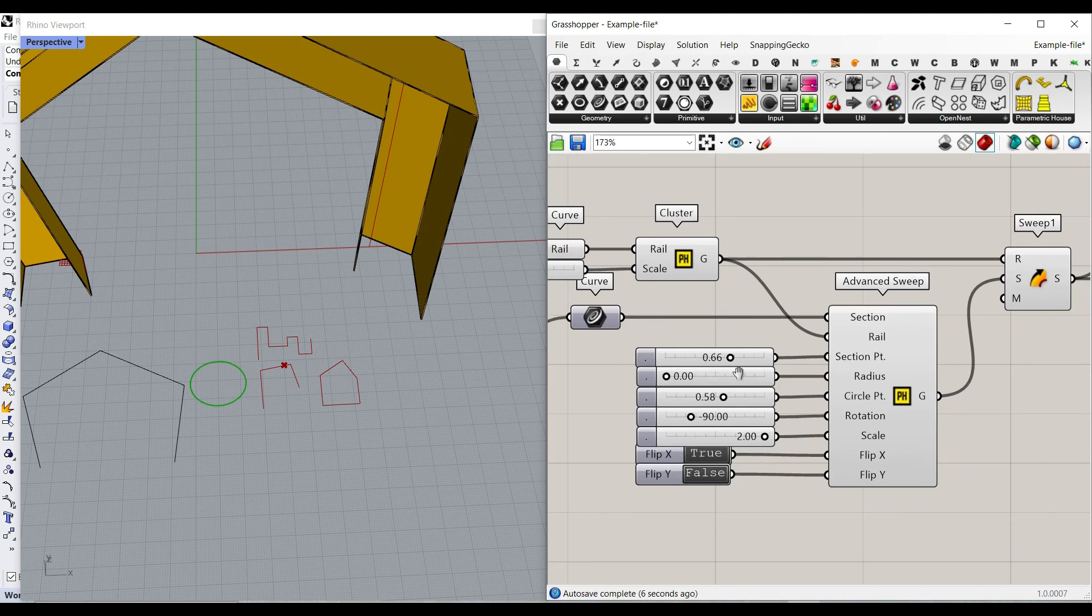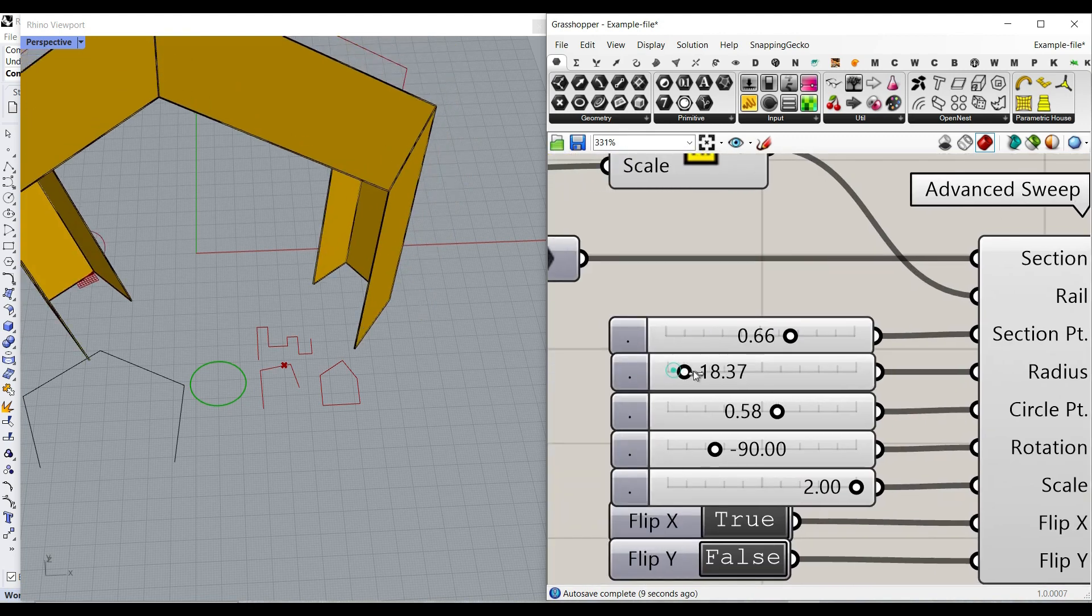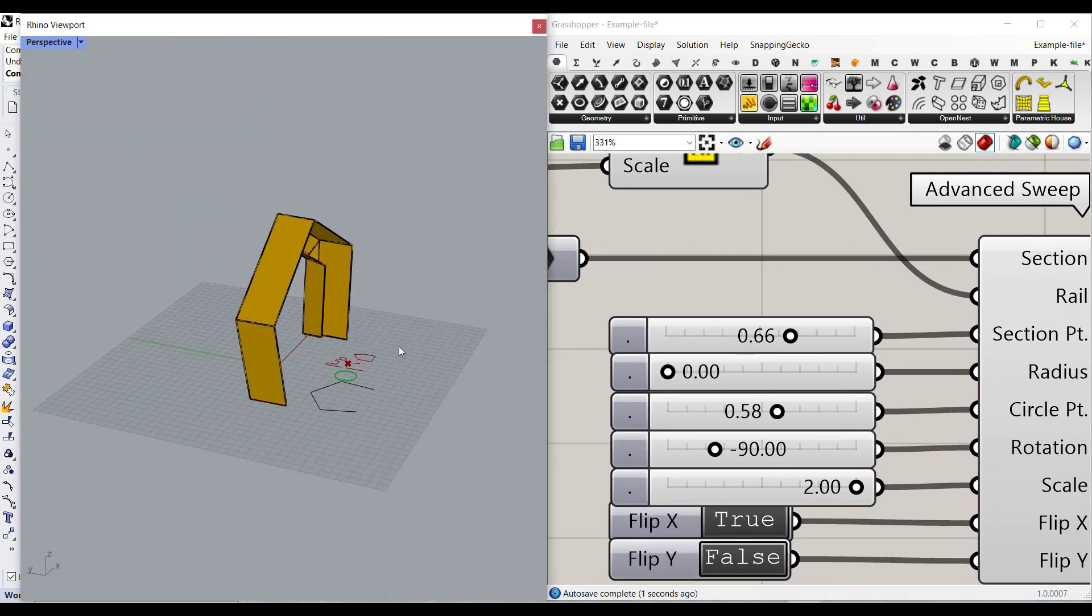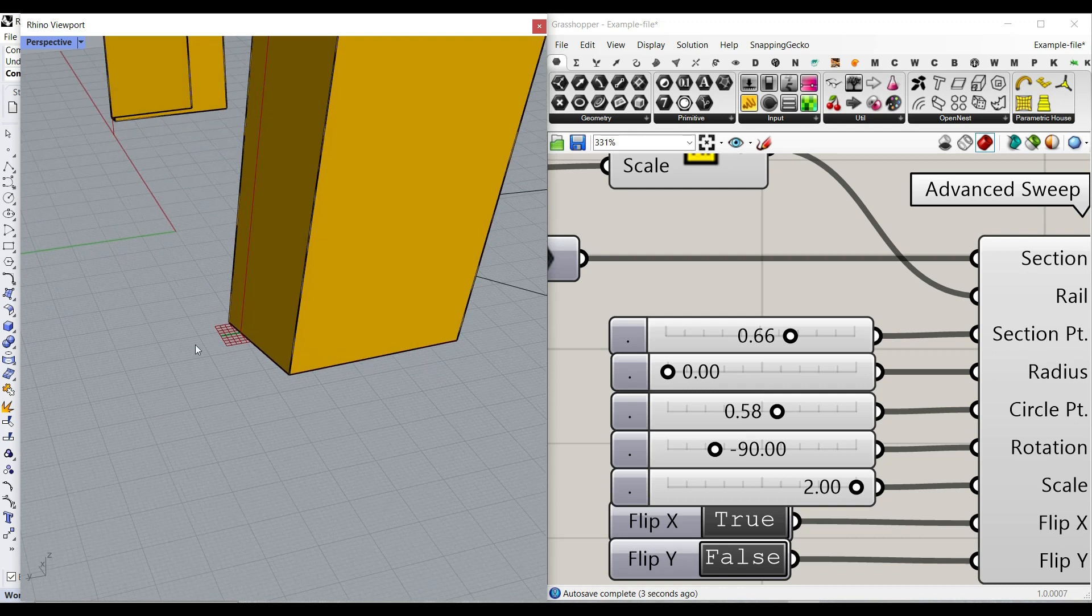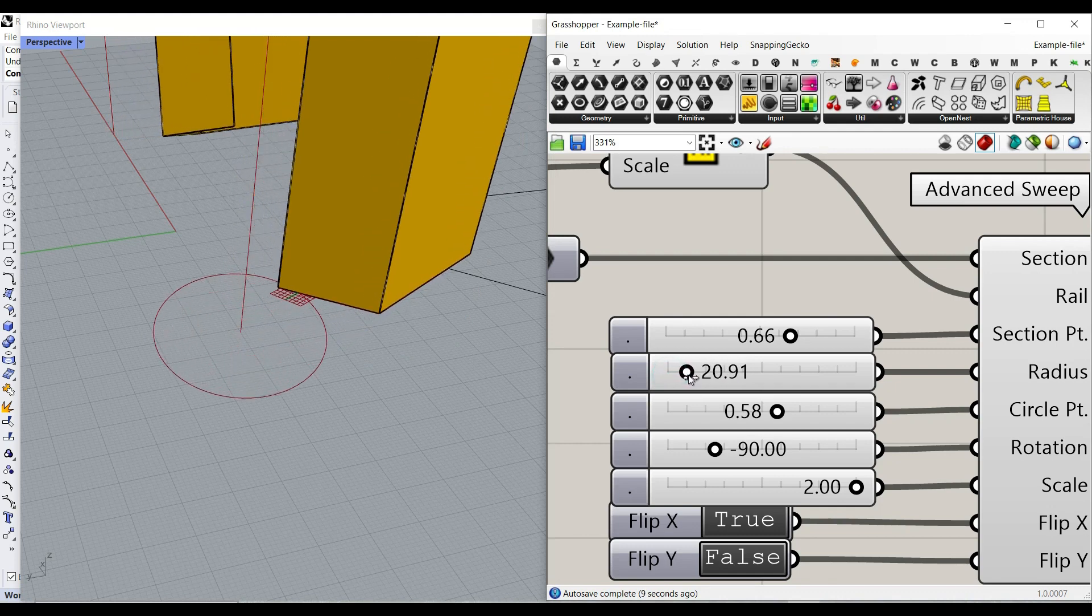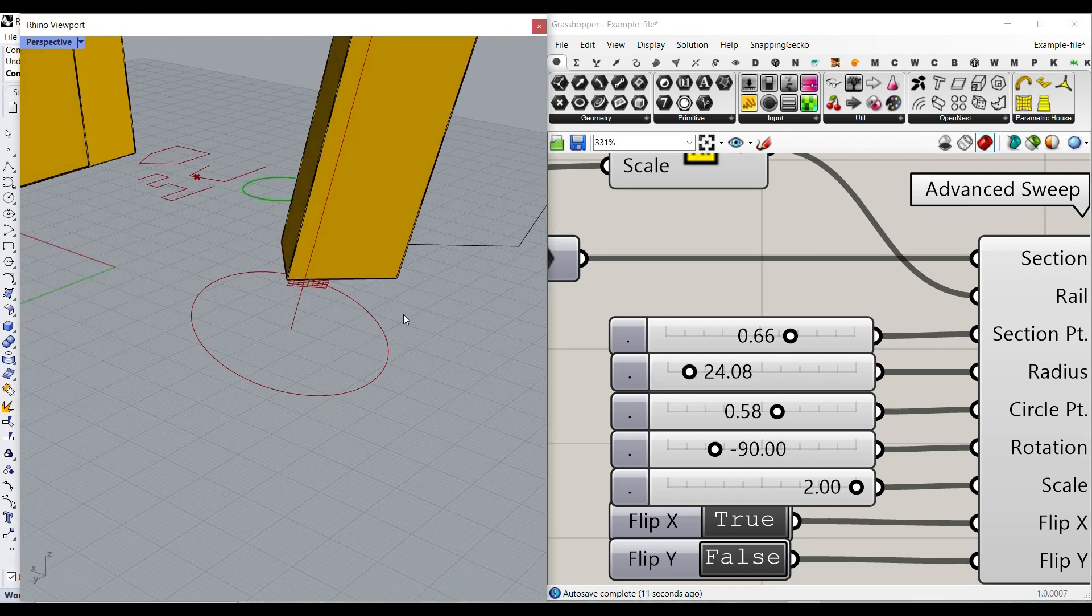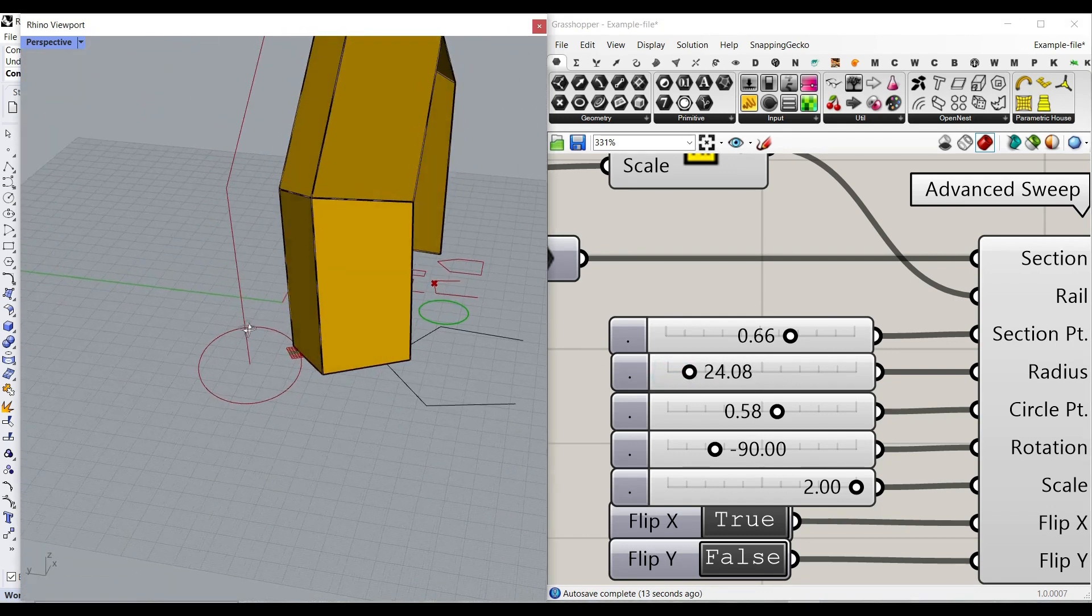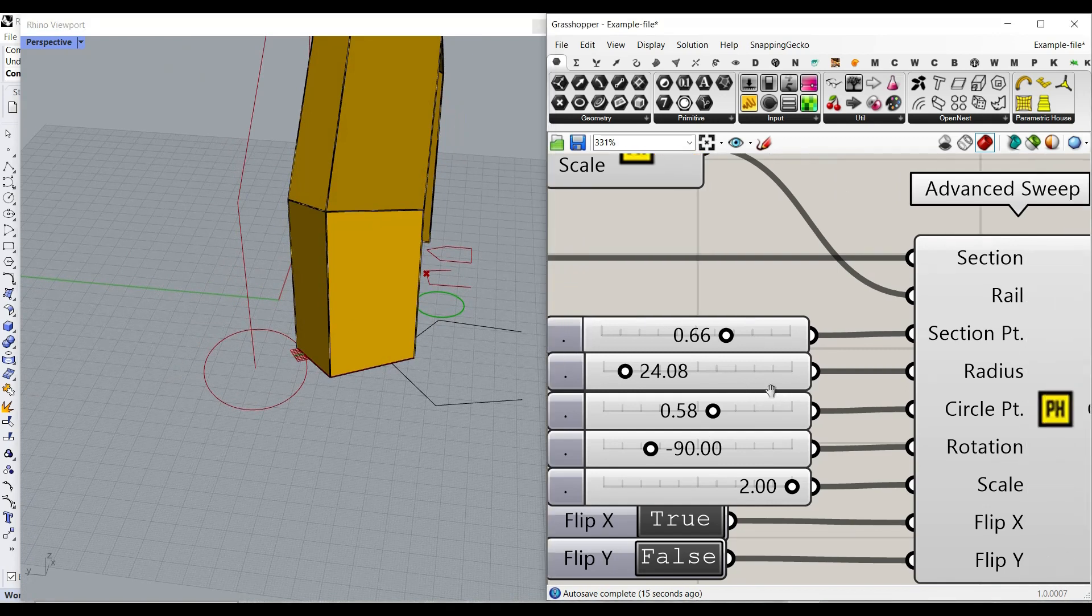Then there is a radius. The radius is actually a circle making at the start of the curve profile curve. So here you can see that if I just increase that the circle is going to be bigger and smaller. So that's going to help us to have even more control.